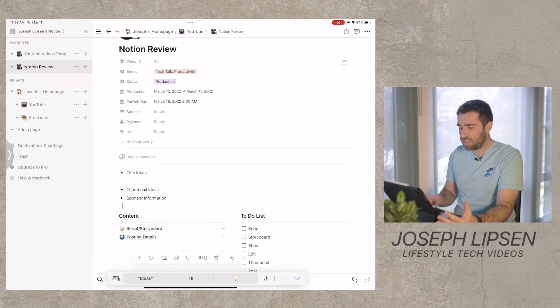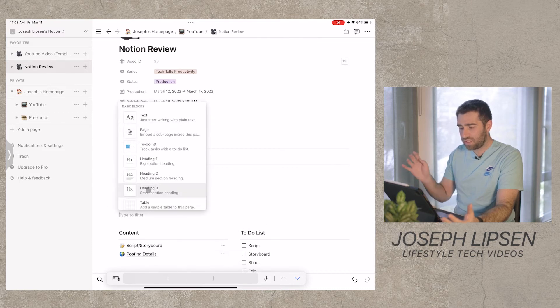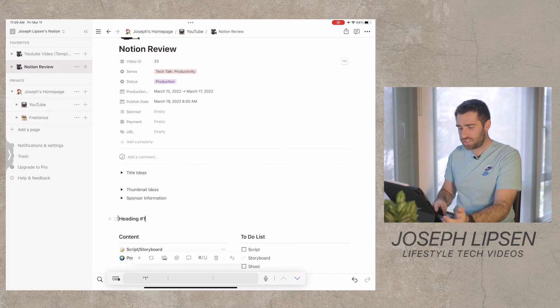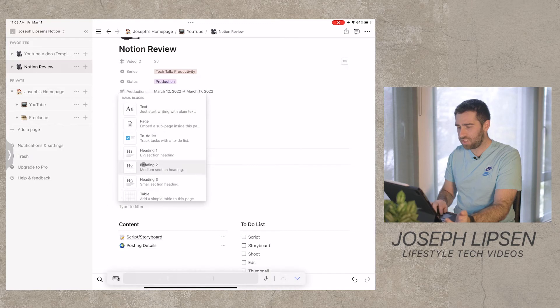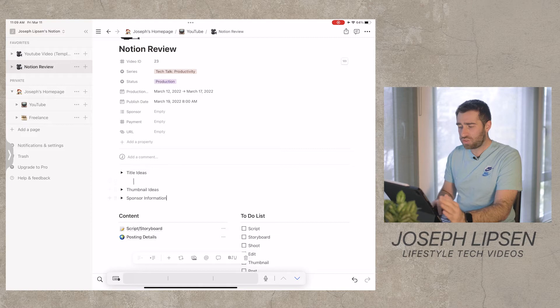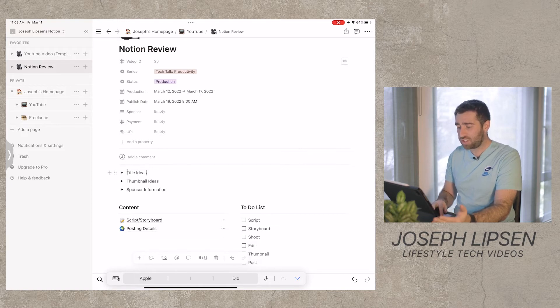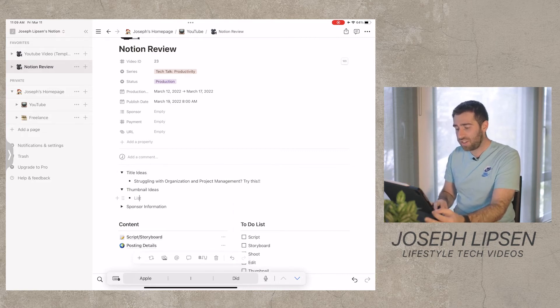For example, if I come down here, hit a couple of enters, and say I want to add a new heading — you hit that and here's a new heading. You can also add a to-do list, really anything you want in any area you want. So inside a project page, I have title ideas — like 'struggling with organization and project management, try this' — thumbnail ideas of what I want to do, and then eventually sponsorship information.